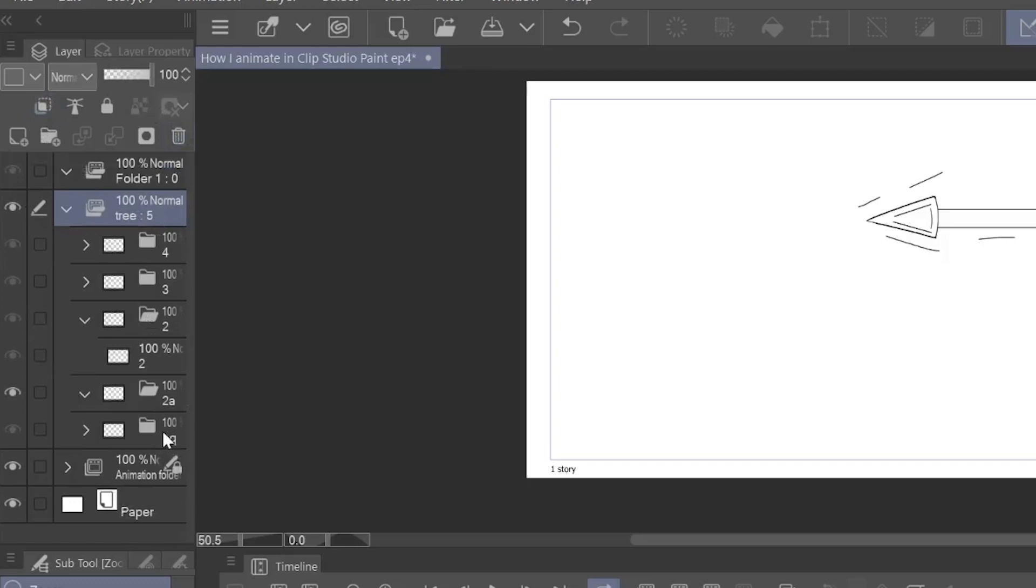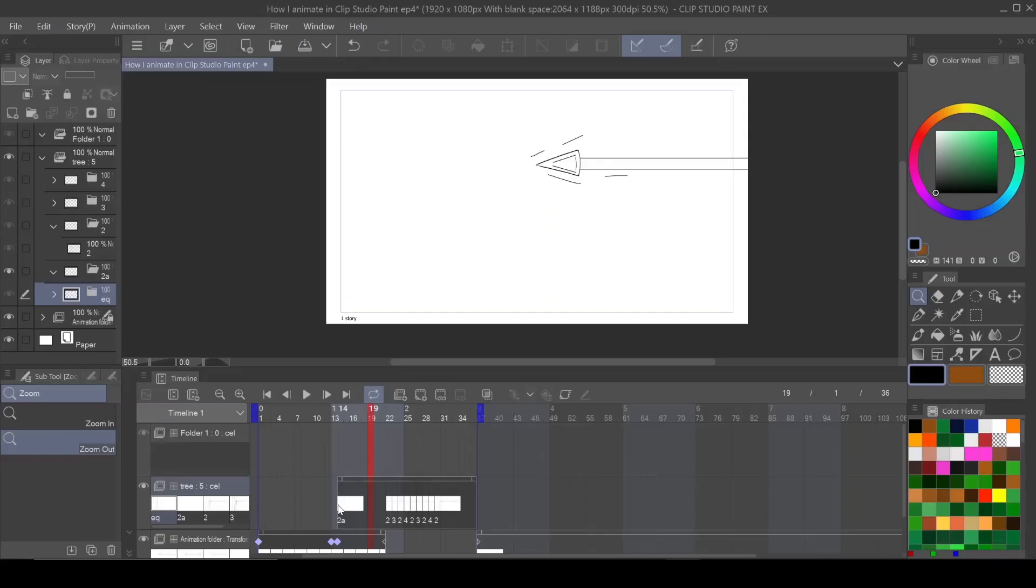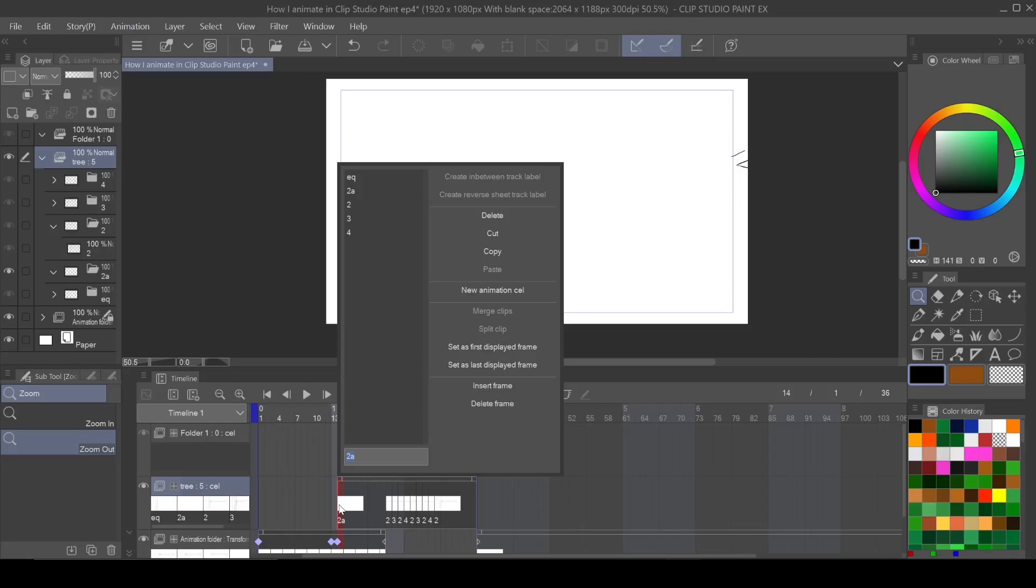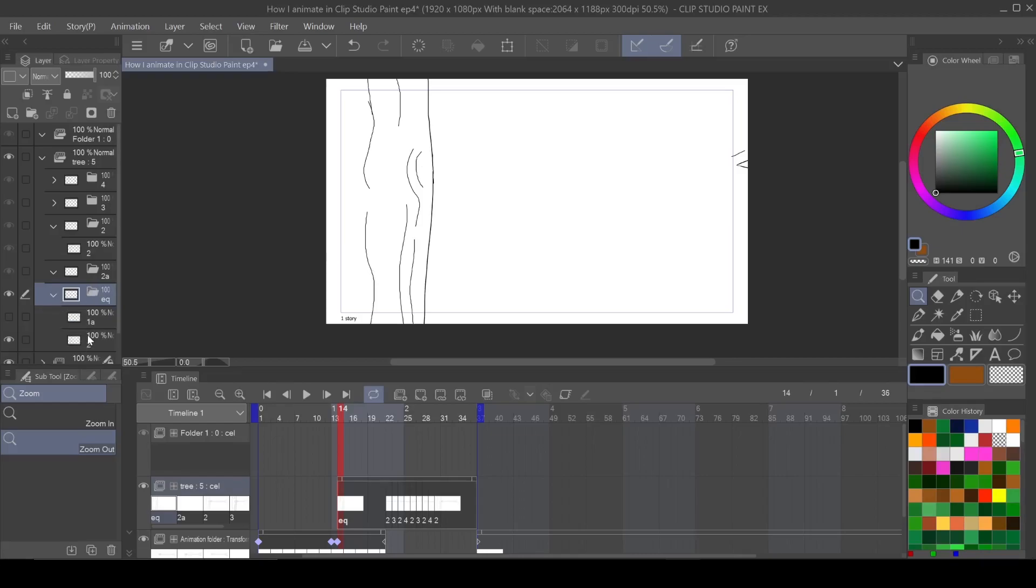And then we'll put this inside of the animation folder that we already had here. Let me delete the one that we created. So now you have EQ. It was in 2A, these two layers, but now it's in EQ. And now I come over here on the timeline and let CSP know I want EQ here. Now it puts both of those layers inside of that folder. And it's as simple as that.